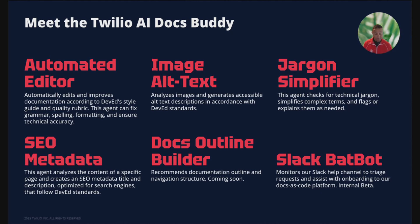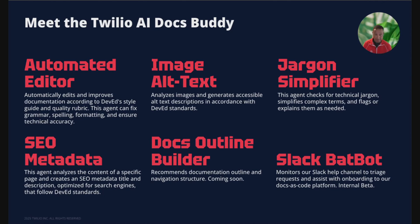Rule of thumb: pick tasks that are repeatable, high volume, and low creativity. That's the sweet spot for an AI helper.